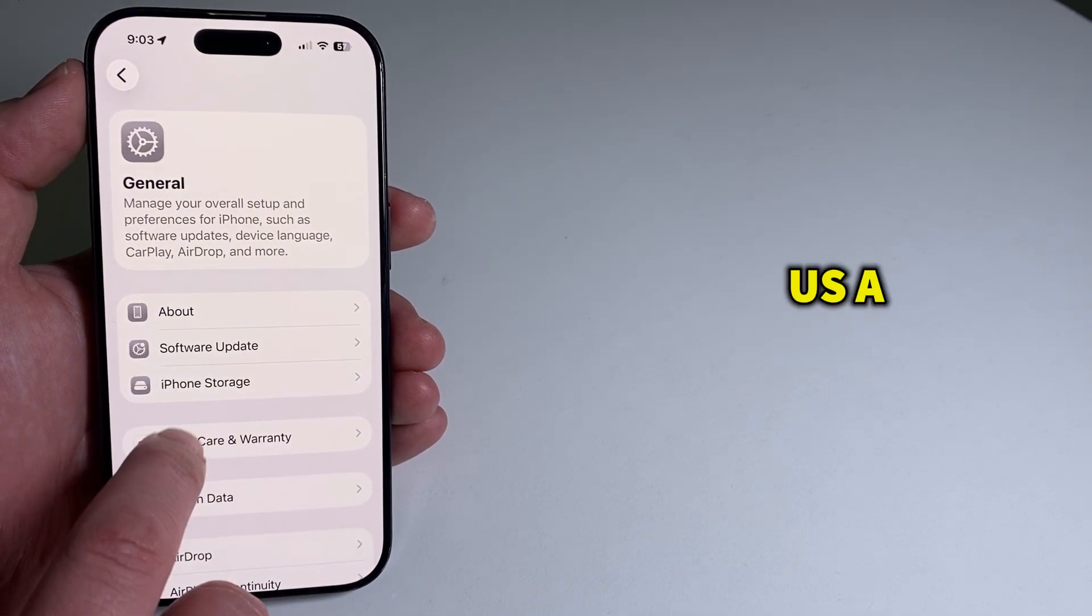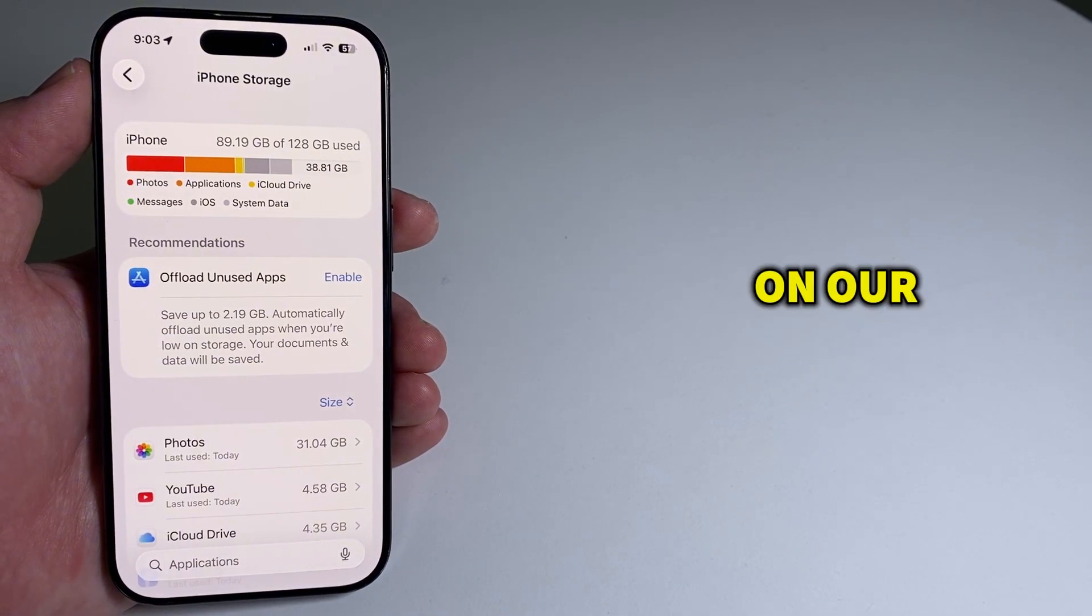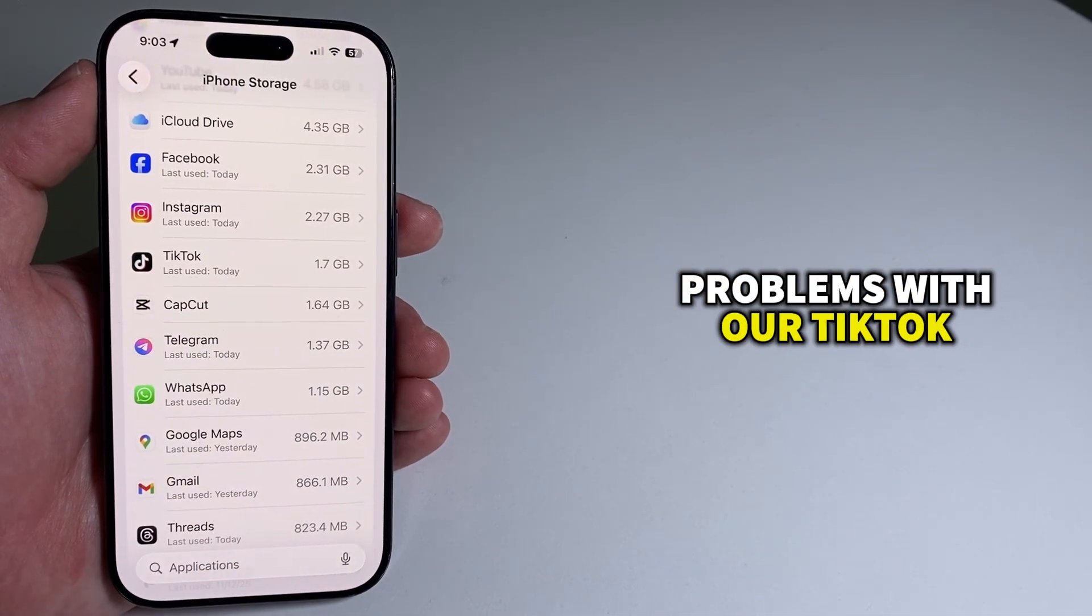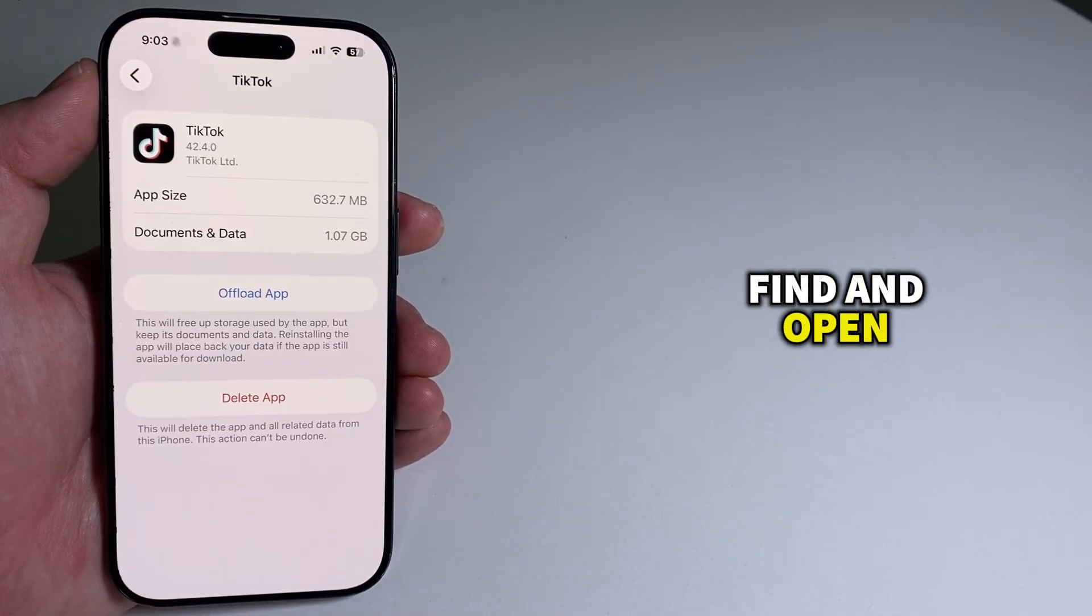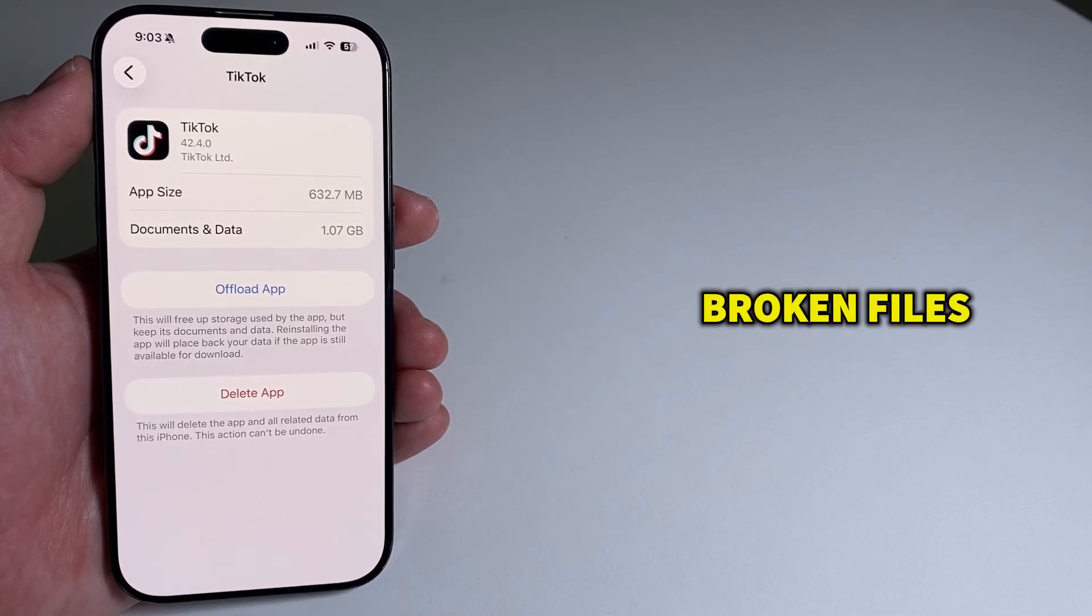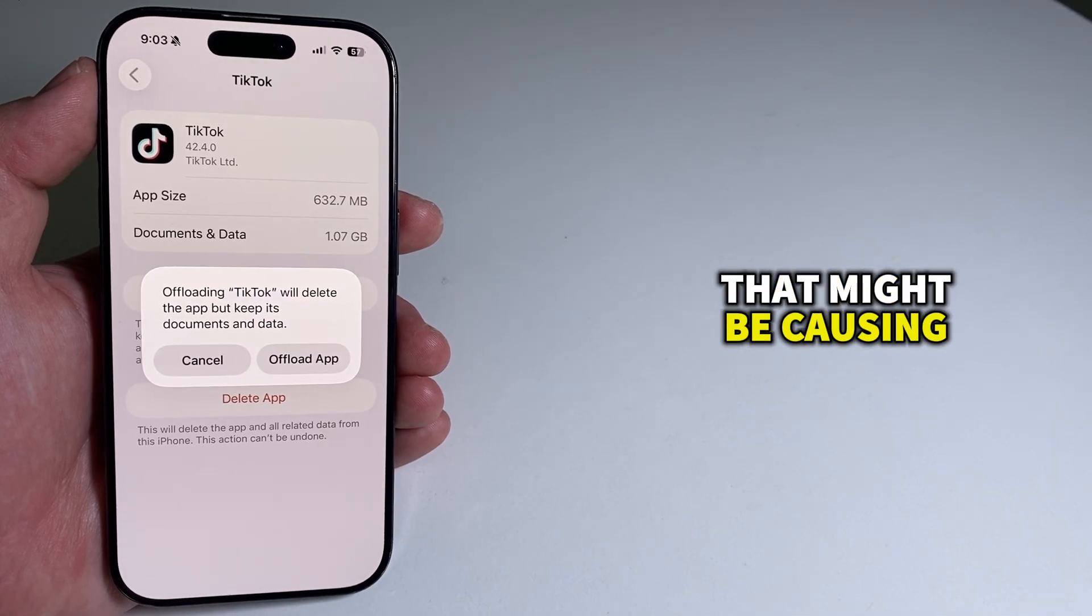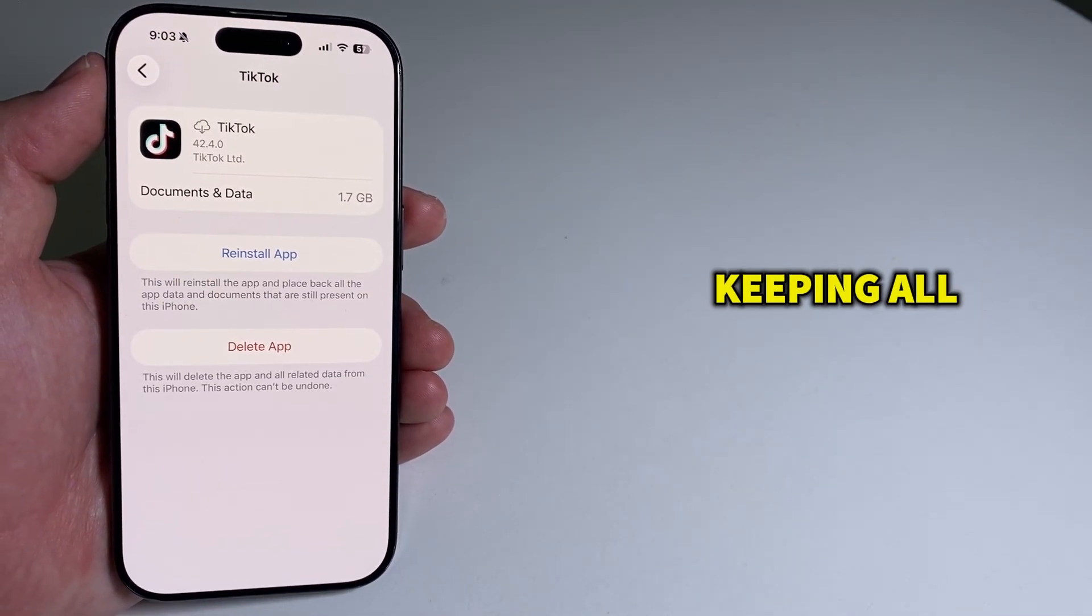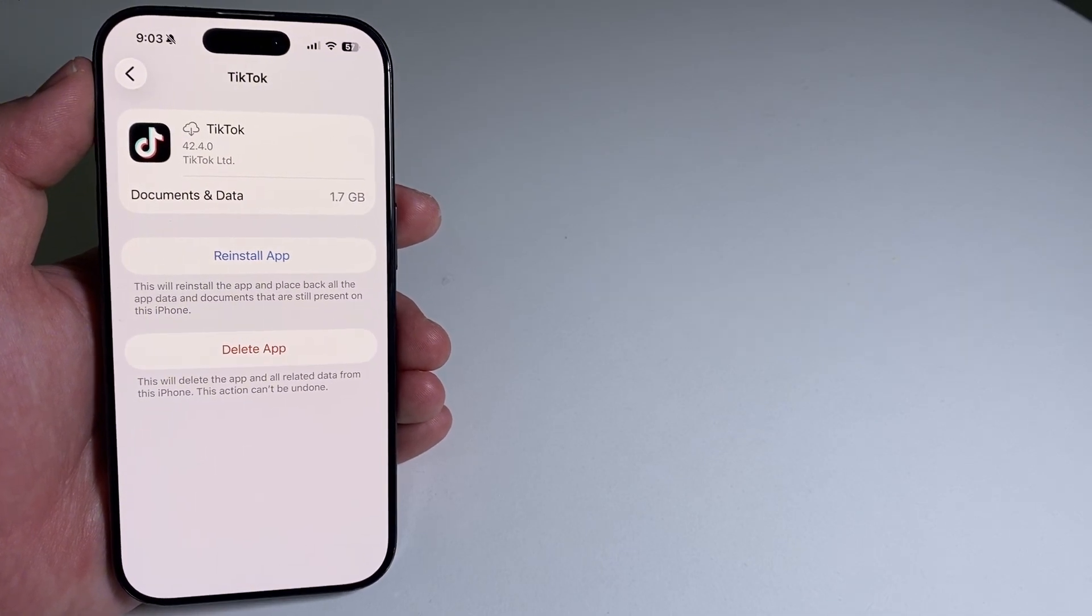This will show us a list of all the different applications we have installed on our iPhone, and since we're having problems with our TikTok application, this is the app we're going to find and open. This process is really helpful because it deletes any broken files or corrupted app data that might be causing the photo swipe feature to disappear while at the same time keeping all of your personal information inside TikTok.